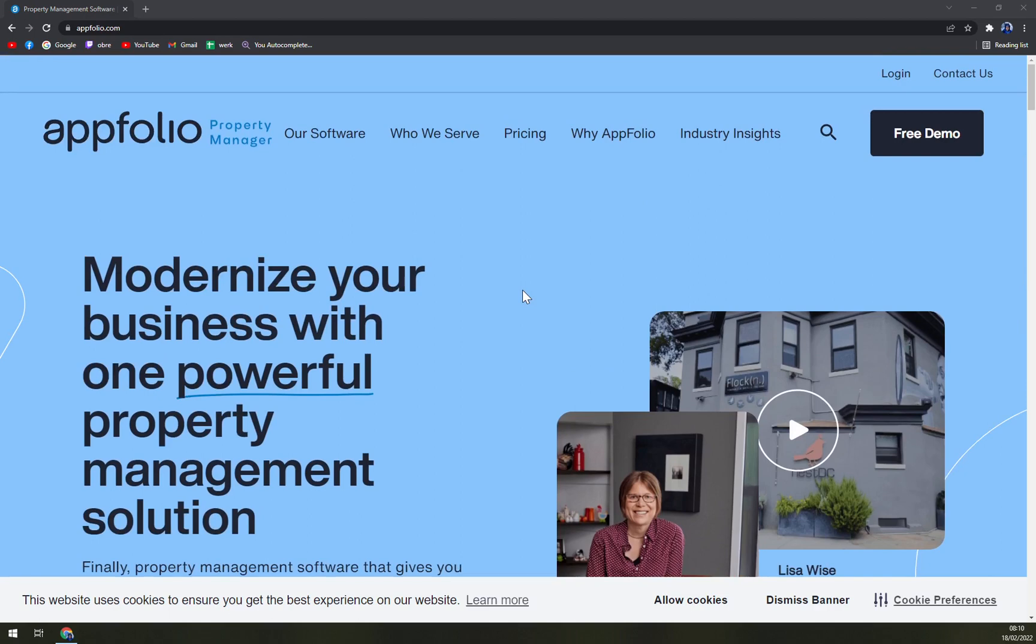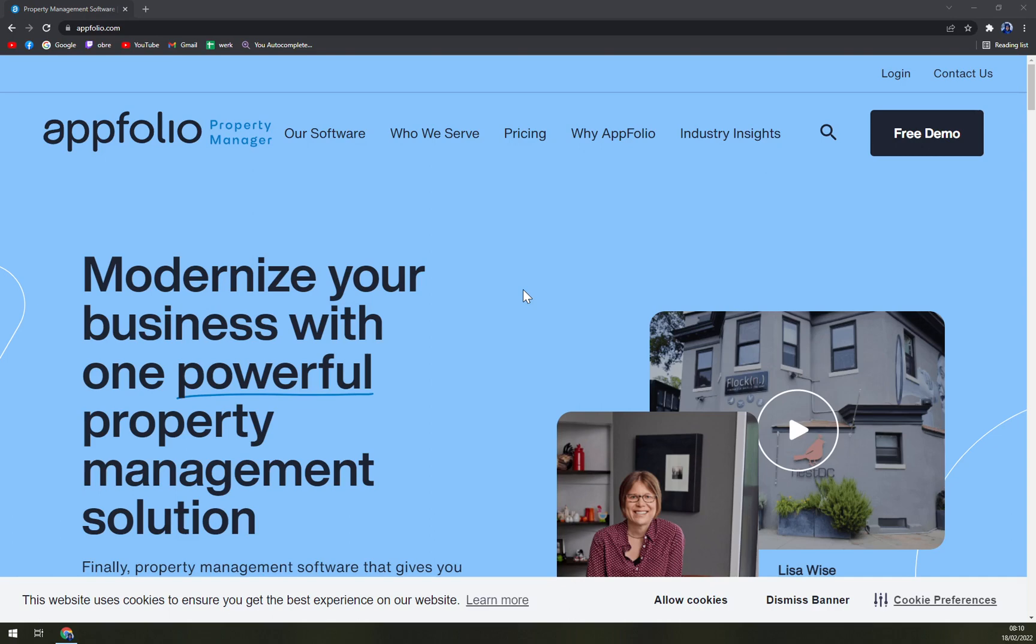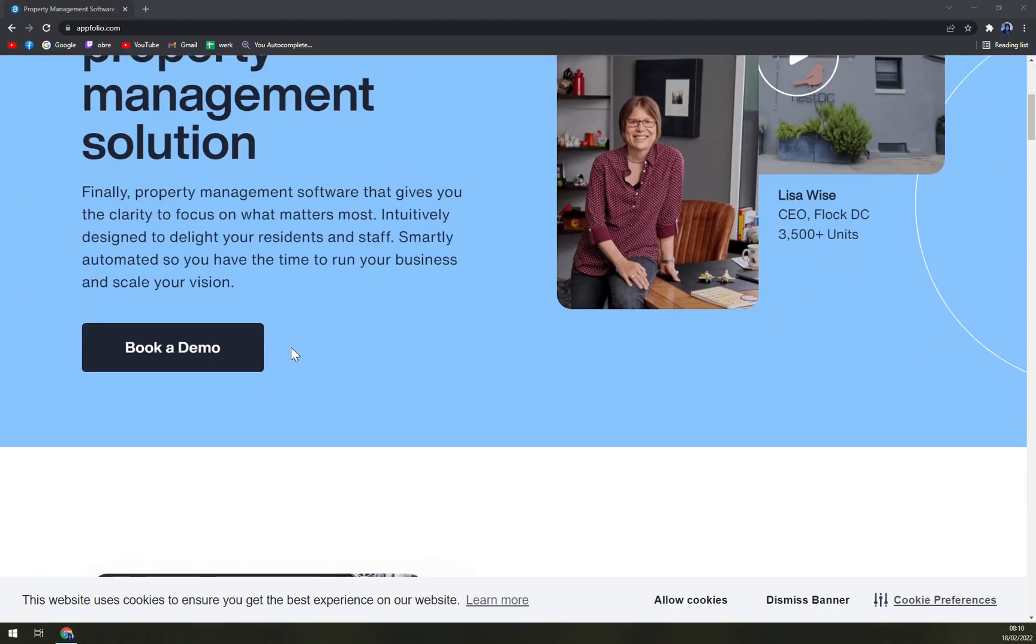By using AppFolio, companies can get new hires up to speed faster, thereby improving the staff-to-unit ratio. The software also incorporates modern digital marketing, fully integrated leads-to-lease process, and flexible showcasing options to increase occupancy. It's made mainly for small, medium, and large businesses, and I don't really see it working out for individuals.